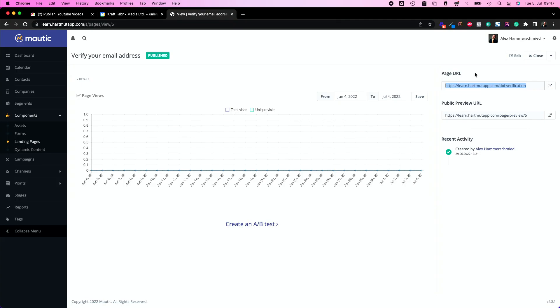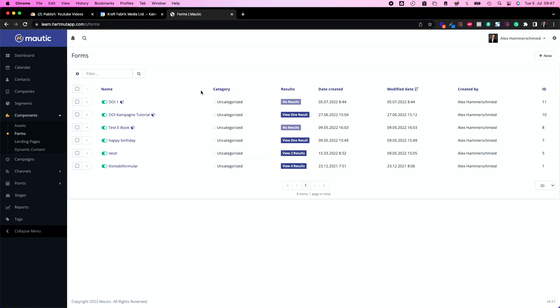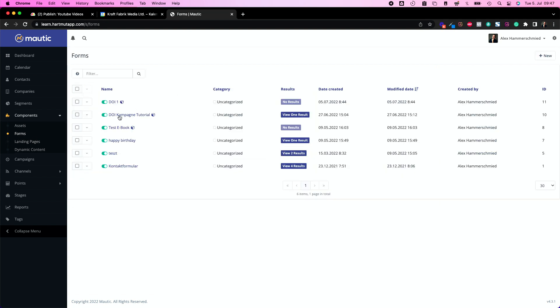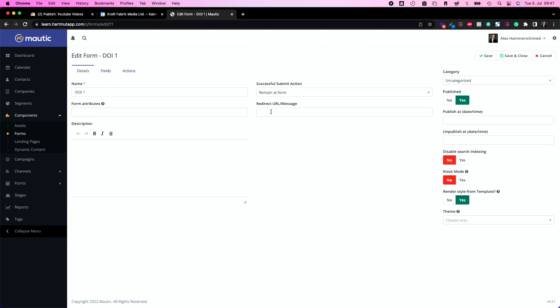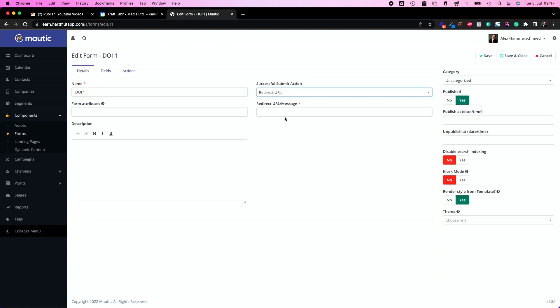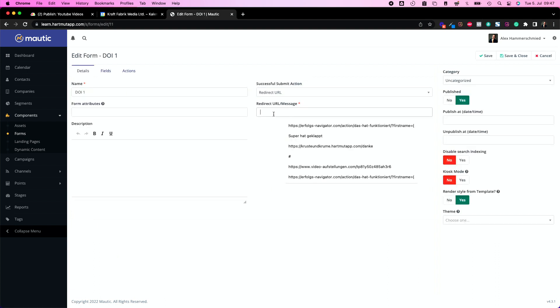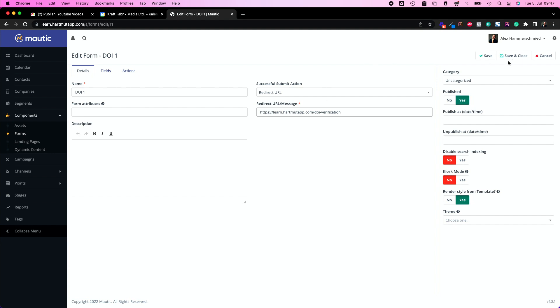So take this, copy the page URL and put it into your form as the redirect URL. Let's move back to our forms and edit. And here I'm changing this to redirect URL and put the redirect URL inside. So now everybody who's signing up gets redirected afterwards to the three steps they need to do.